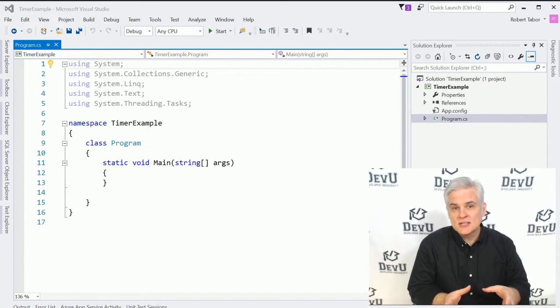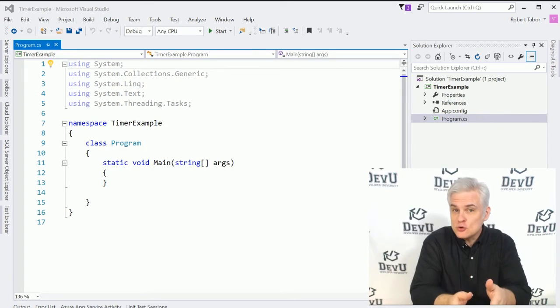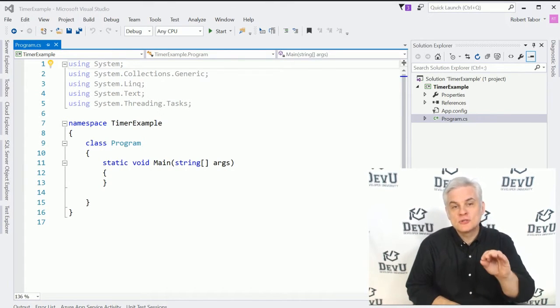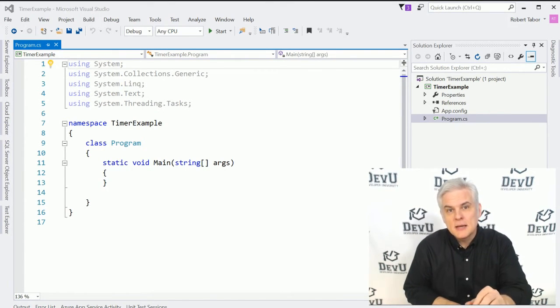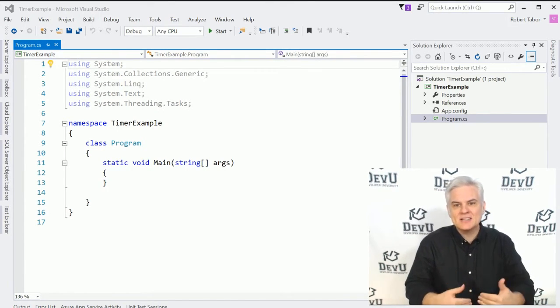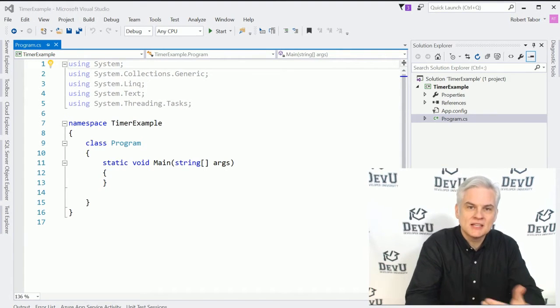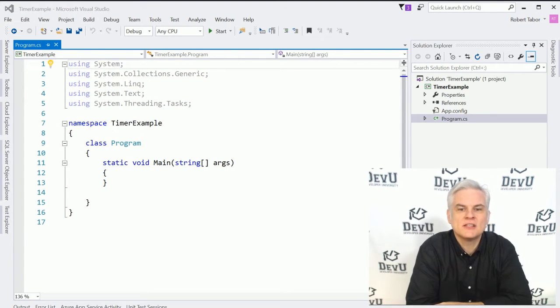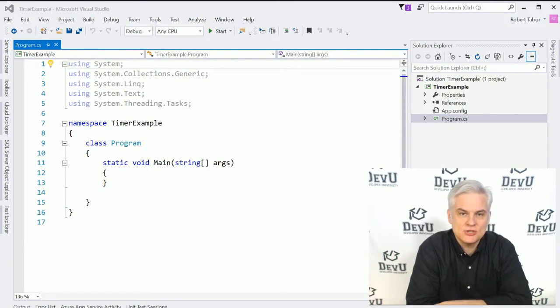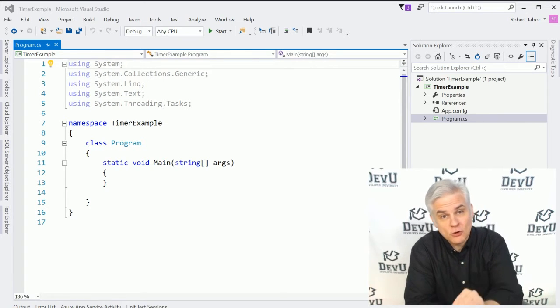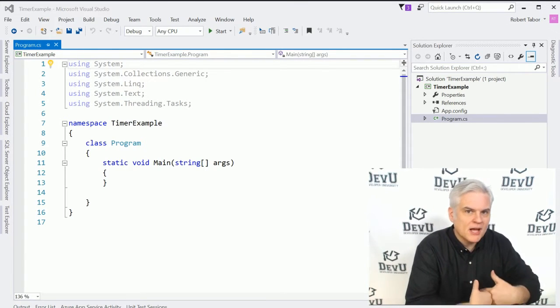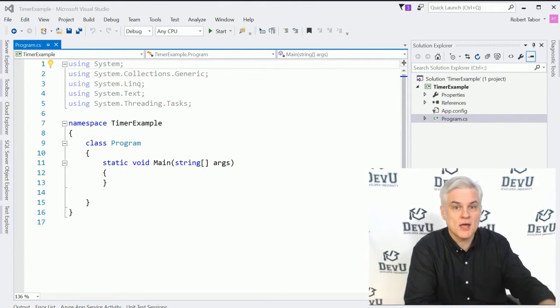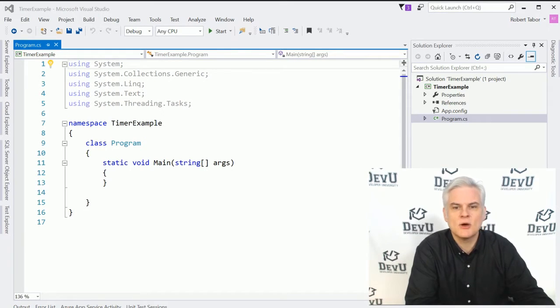Events allow you, the developer, to respond by handling those key moments in the lifecycle of the application's execution, allowing you to write code to respond to an event being raised.